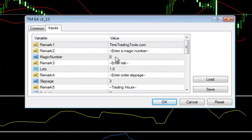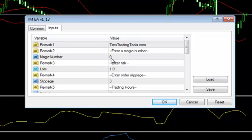You're going to see where it shows a place for a magic number. The only time this is important is if you're going to use this on more than one currency. Let's say you're going to set up two or three trades and you want to just walk away from that trade. Once you set that up, if you are going to do that, you need to have a different magic number. Those can be any numbers that you want.